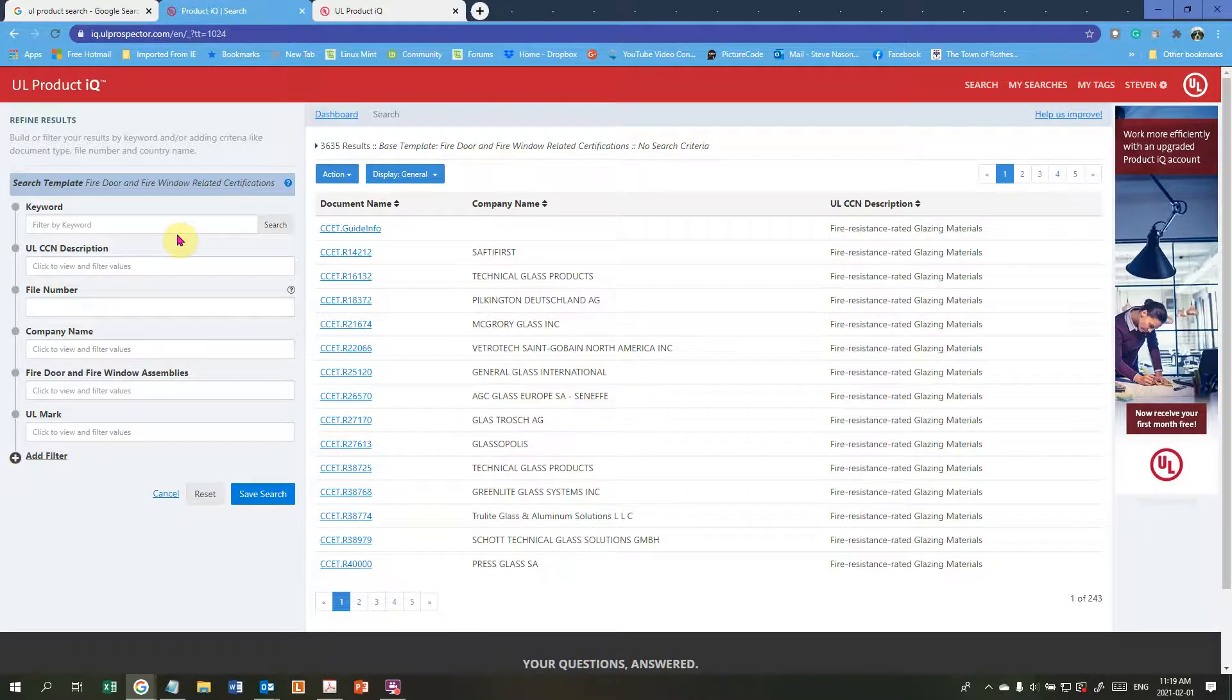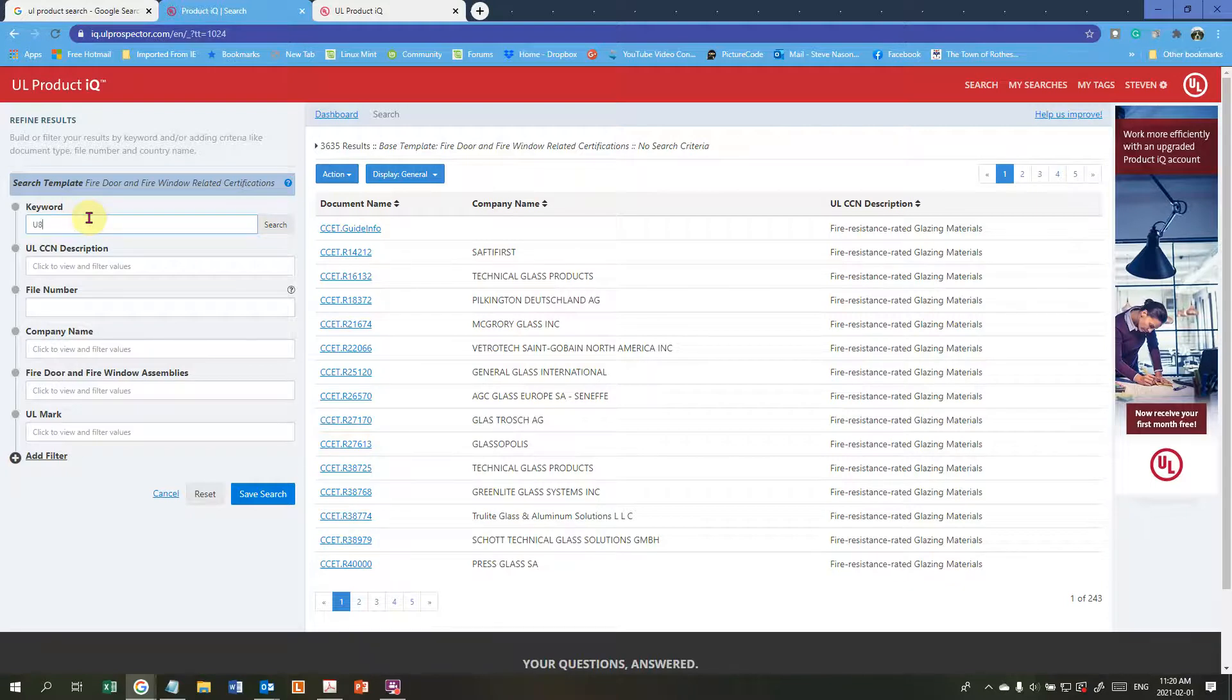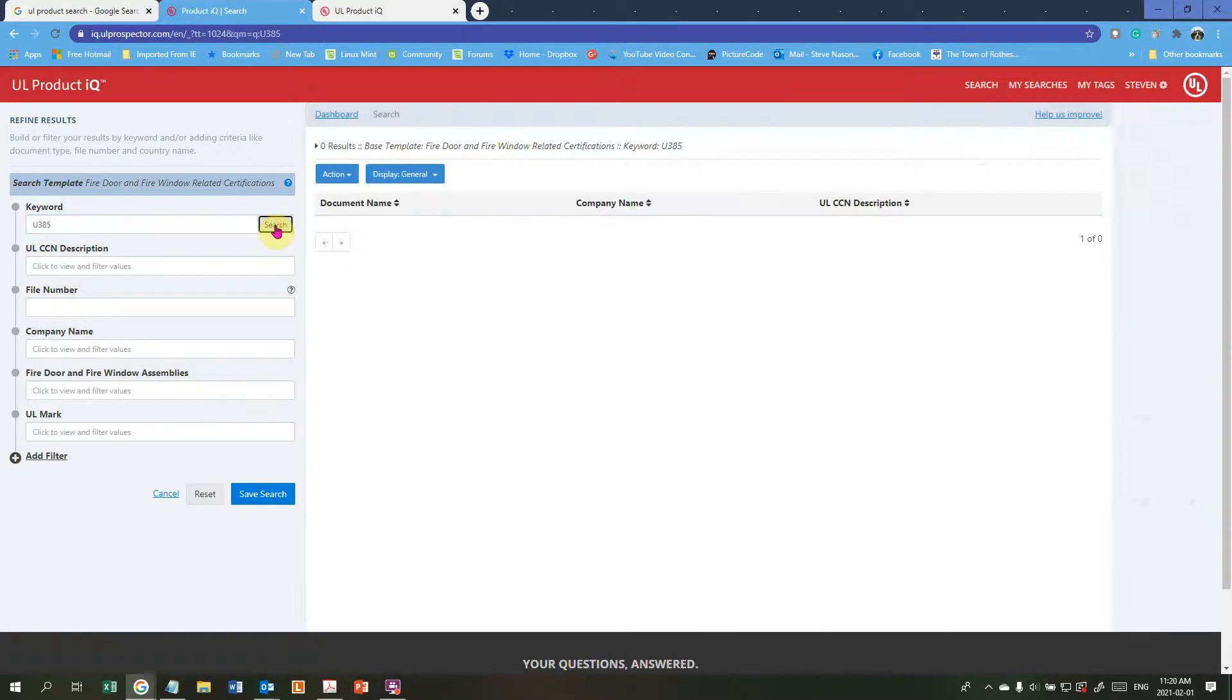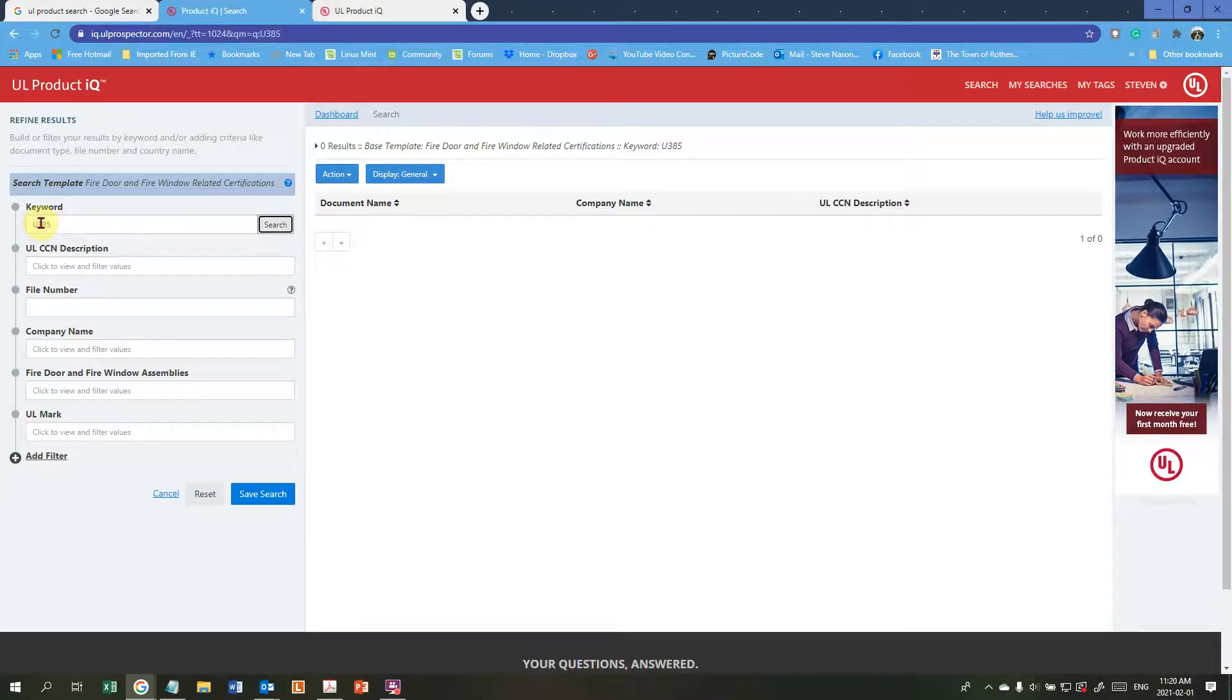So if we want to go in to see if we can find a UL design U385. Let's just go into here and try. U385. We're going to do a search. That didn't bring that up so let's see why that didn't work. Try U327.